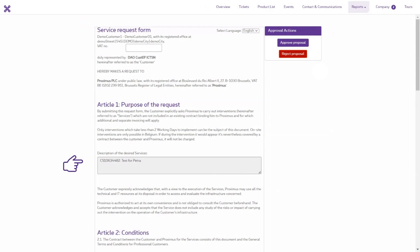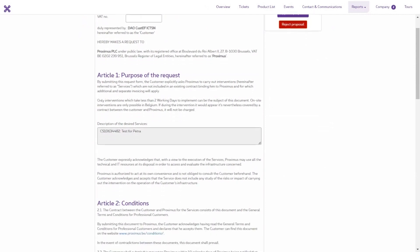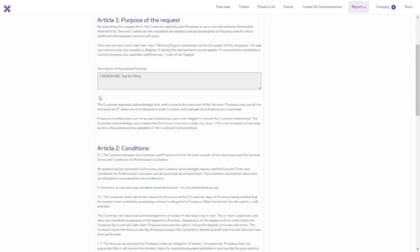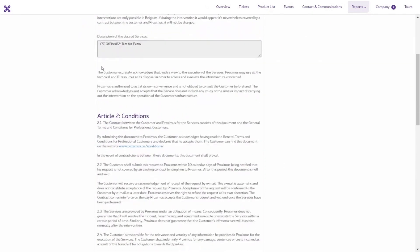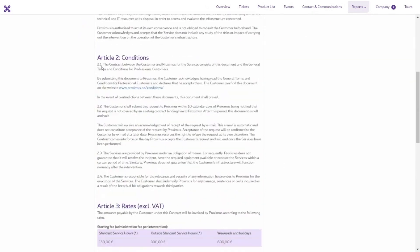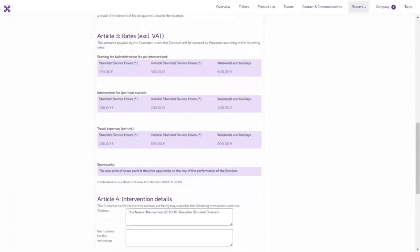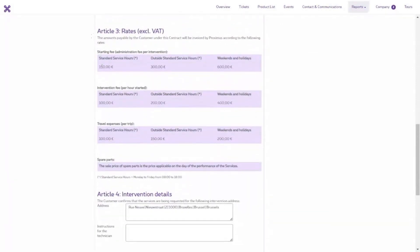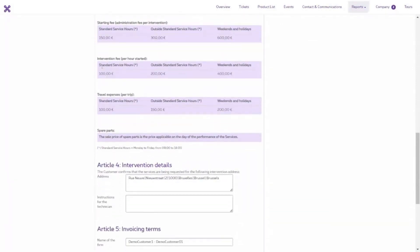Any comments or additional information from the agent can be found under Description. You can also find the conditions under which Proximus wants to do this and a detailed breakdown of the costs in Euros.